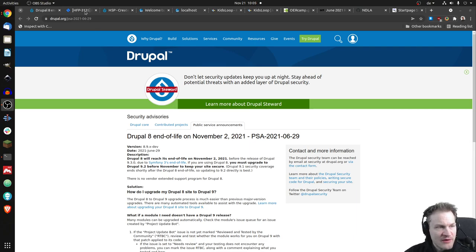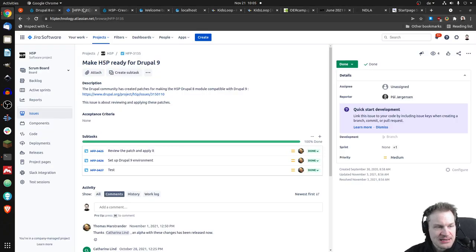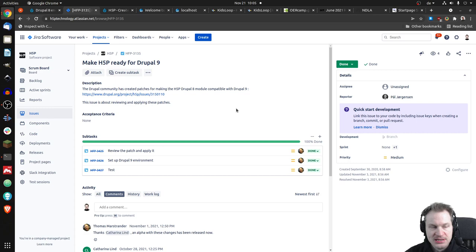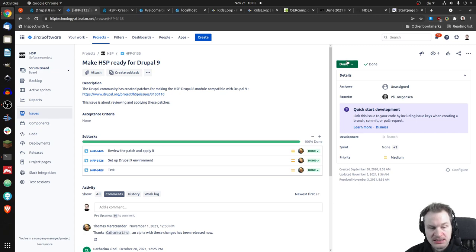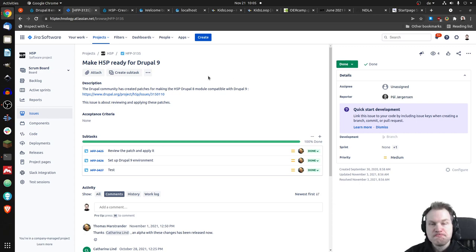But if we have a look at this ticket here that the H5P core team created, we'll see it is titled Make H5P Ready for Drupal 9, and it is set to Done. So interesting, isn't it?